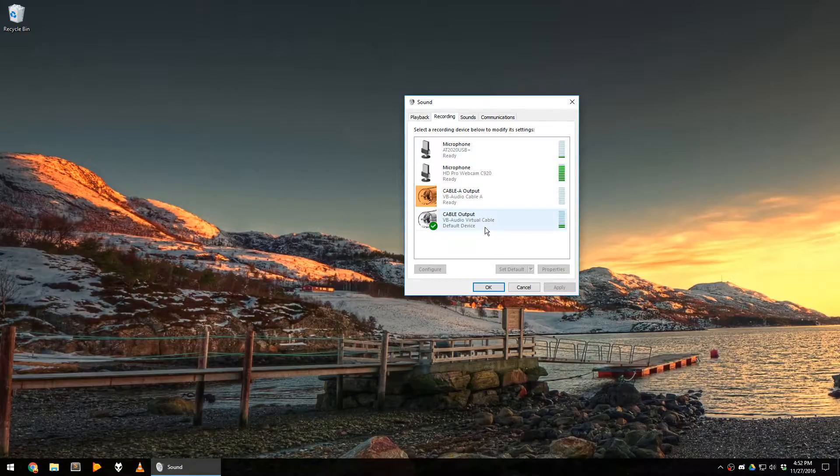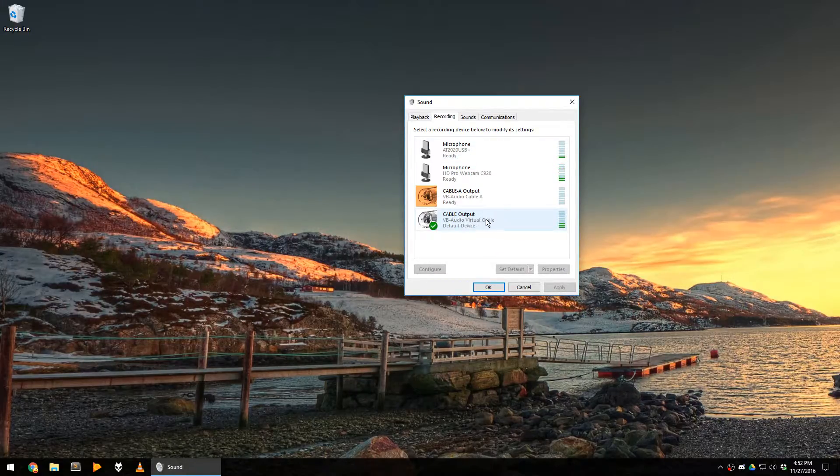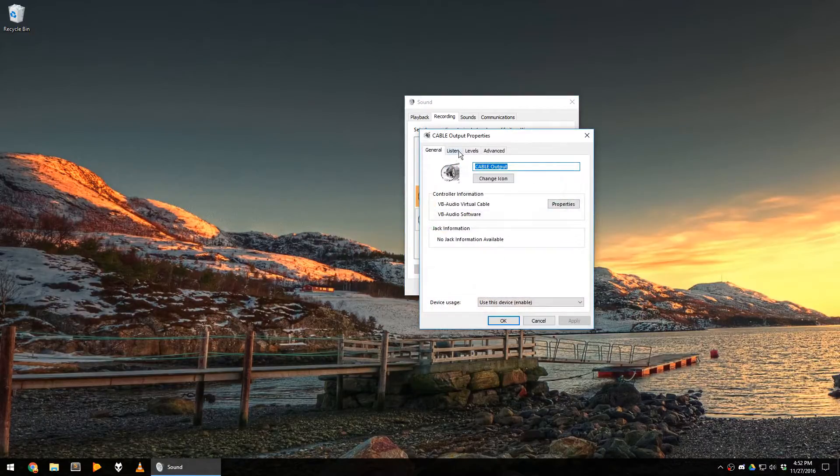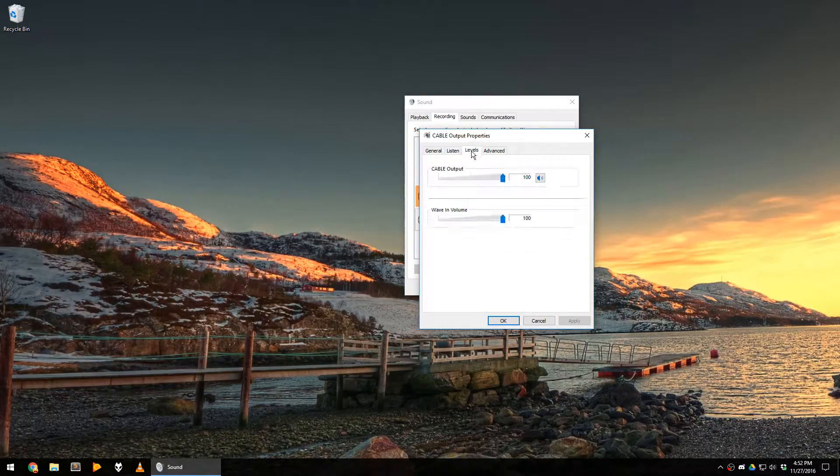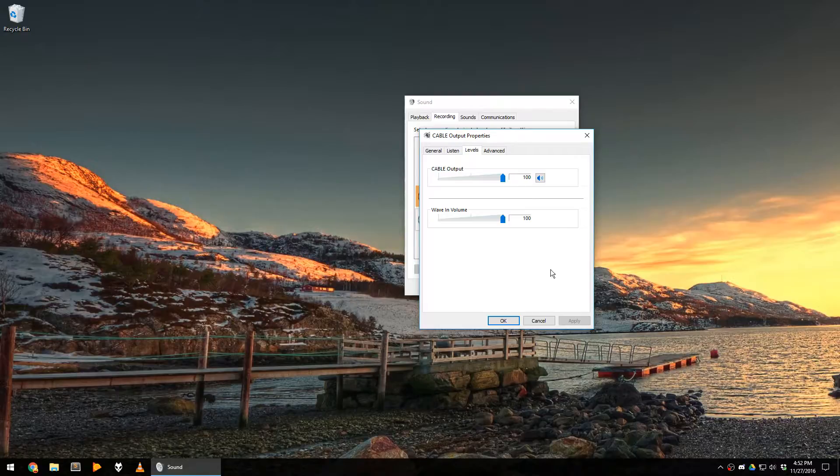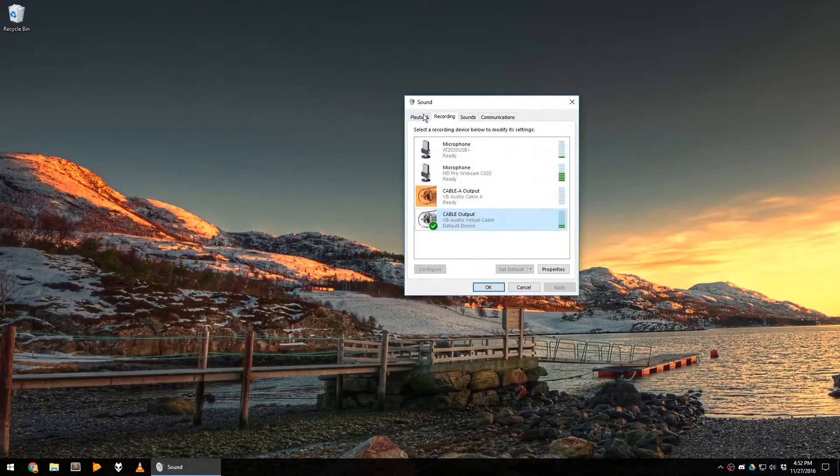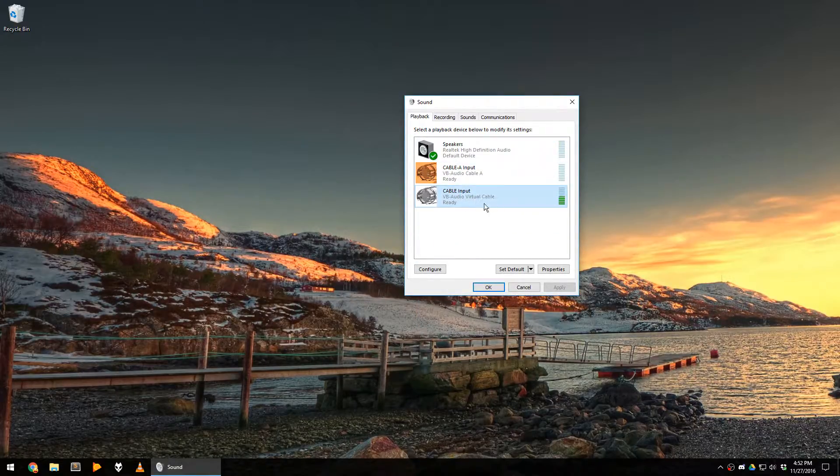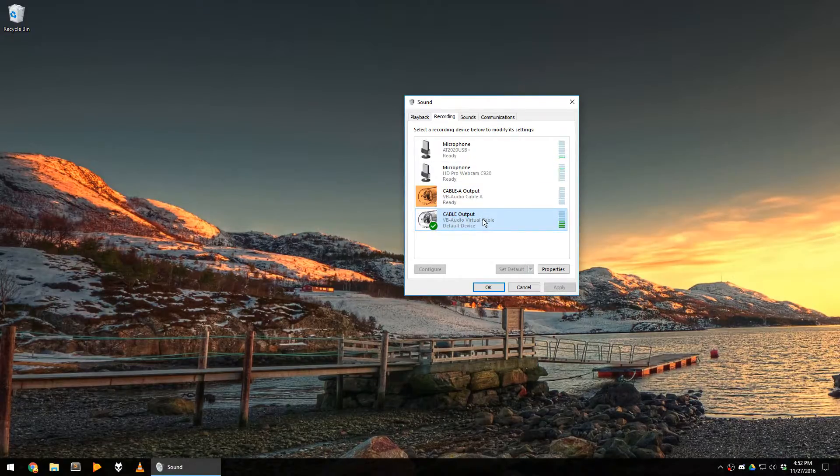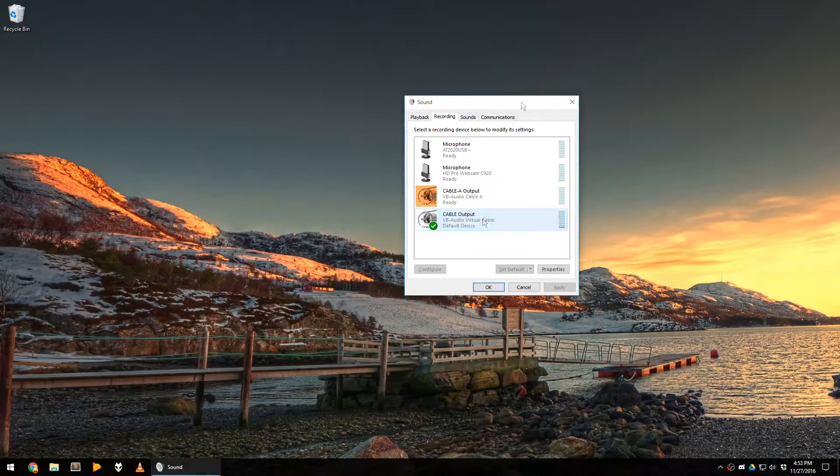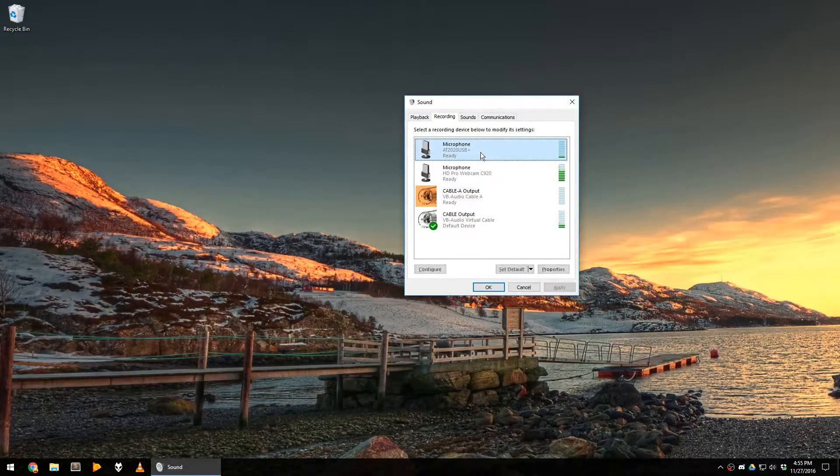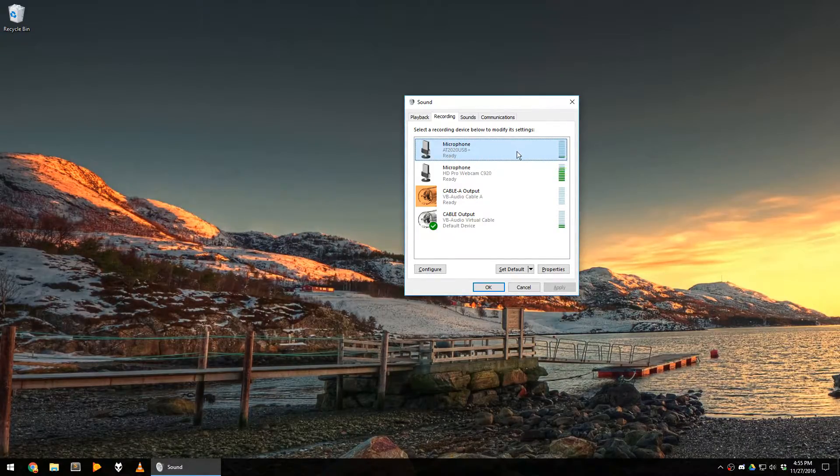On your recording devices, you should have an equivalent device, which is called Cable Output. Check its properties and set its level to 100 to make sure that any sound that is sent to the playback device here is actually played at 100% volume on the recording device. You can also see that my normal microphone, the AT2020 USB, shows up here.